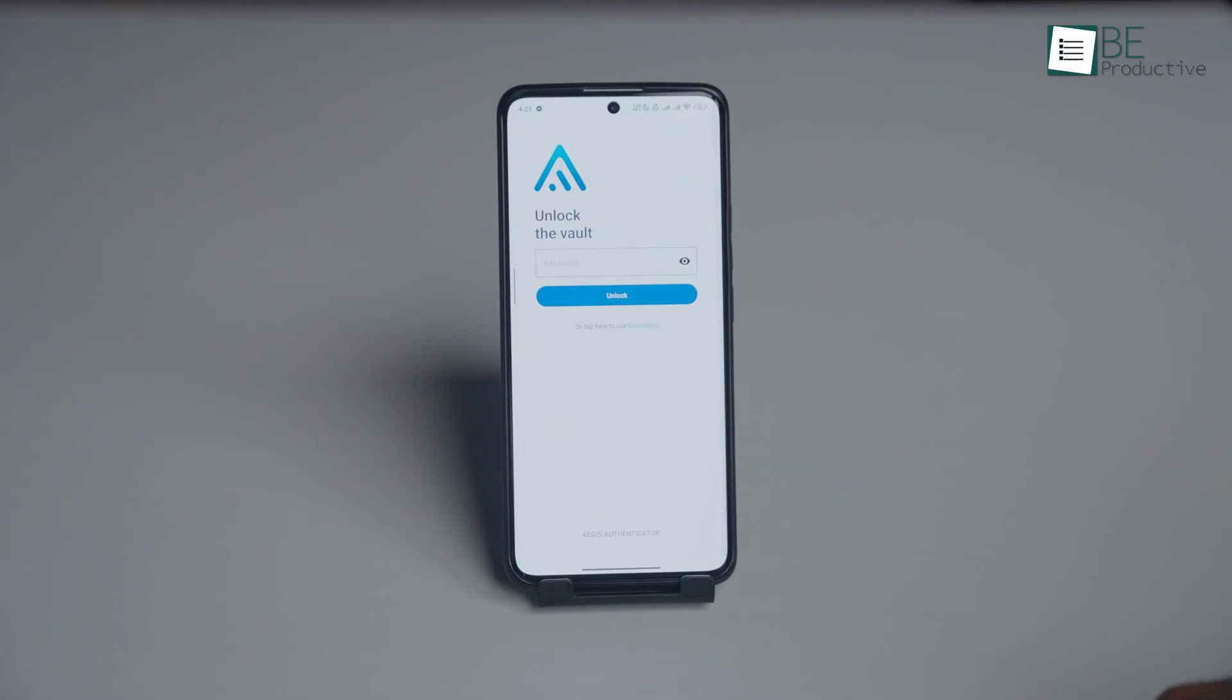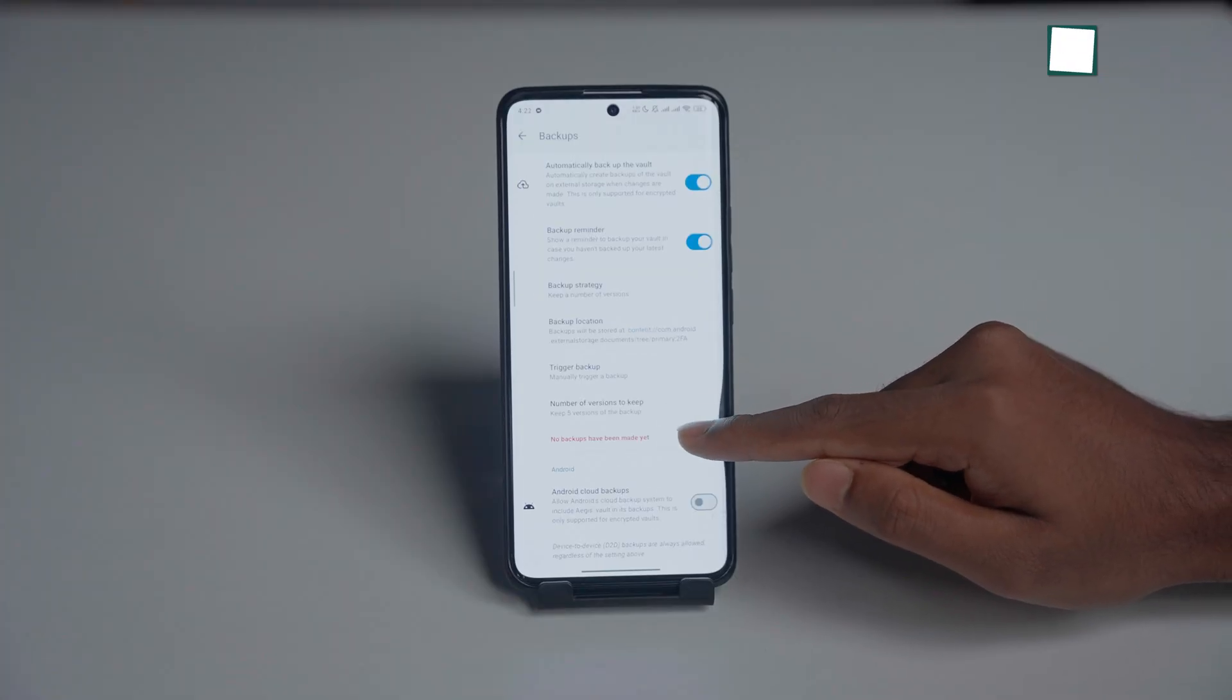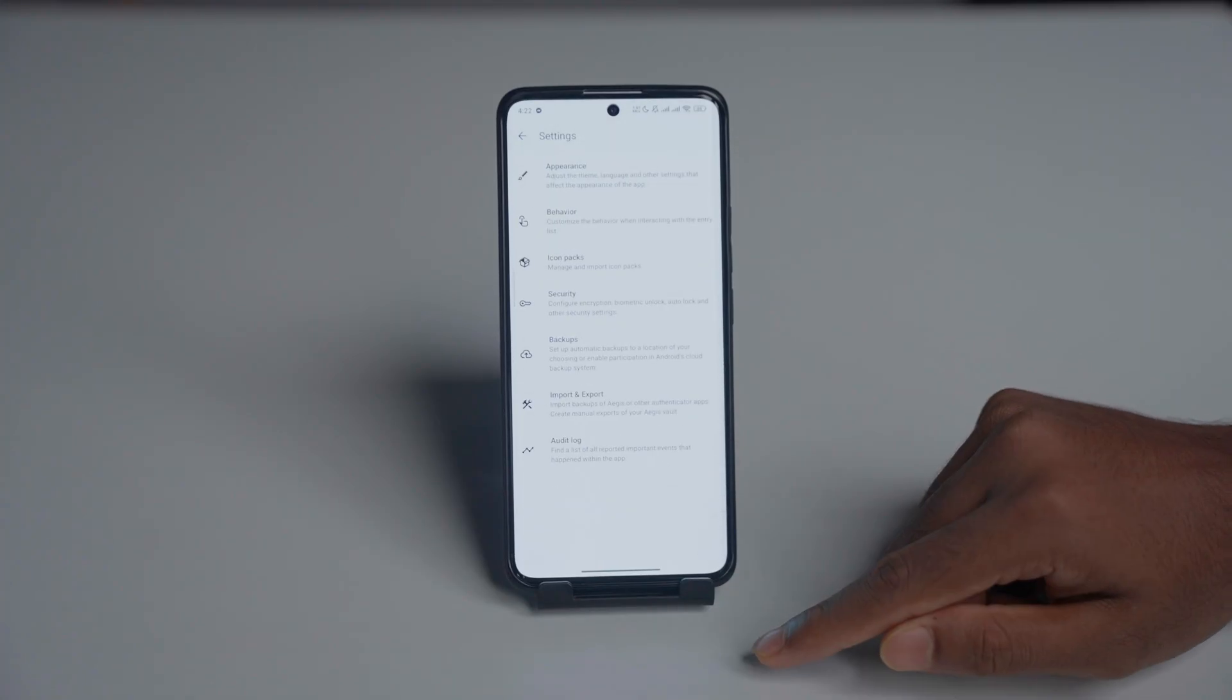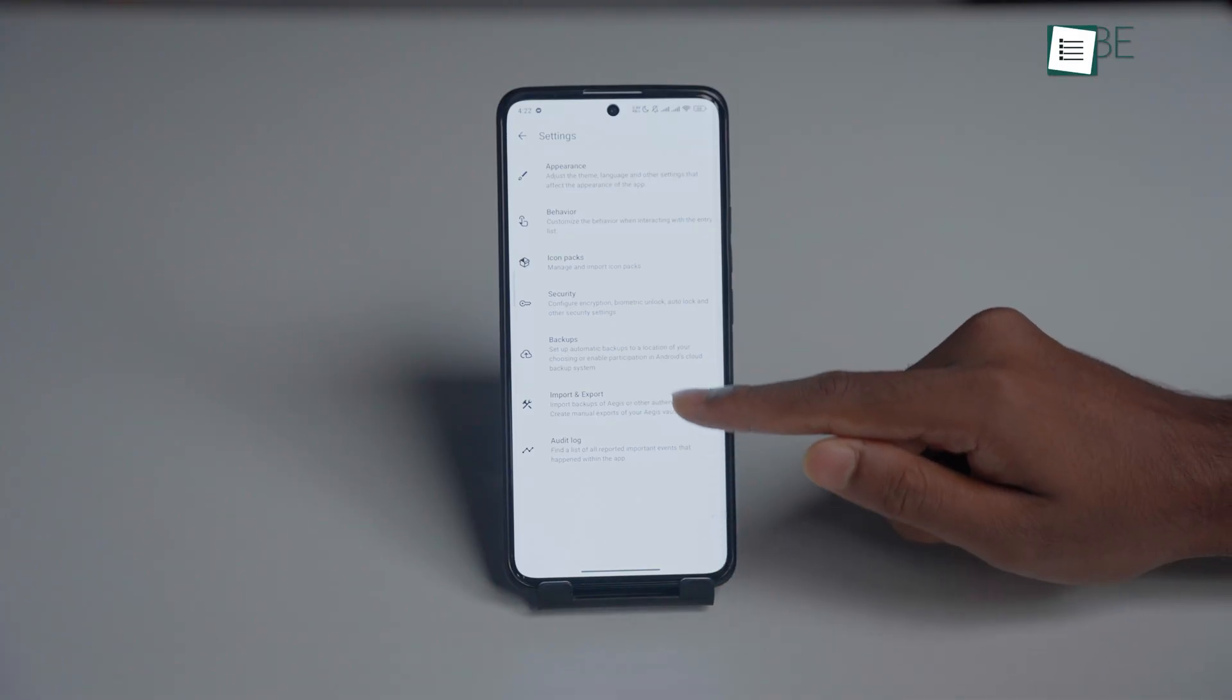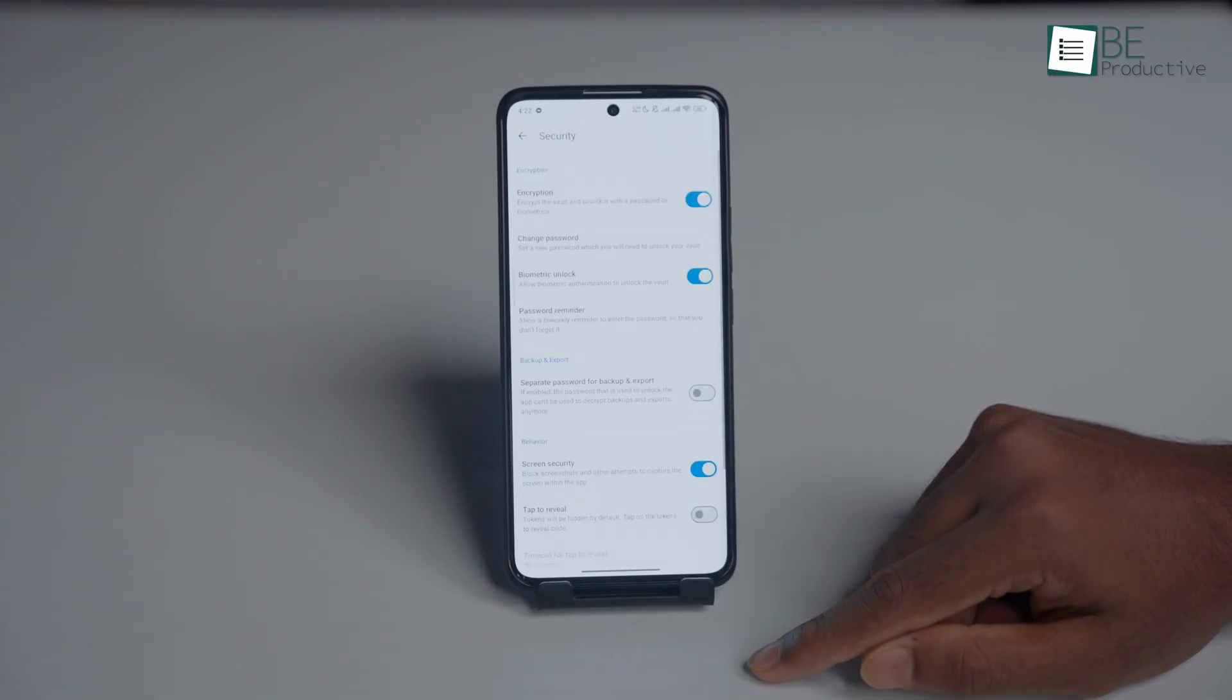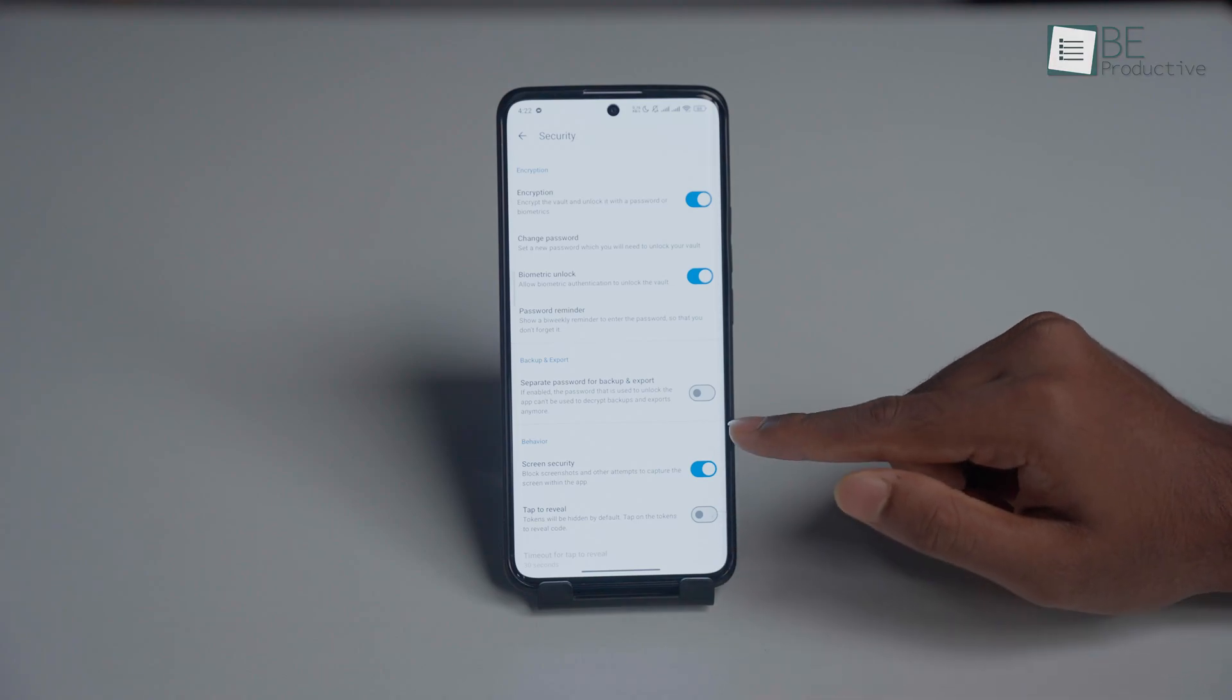You also get password and biometric protection, so if someone gets into your phone they still can't access your tokens. No ads, no tracking, and it's not tied into Google's systems at all. If you're serious about security and tired of apps that hide features behind paywalls, Aegis is a must.